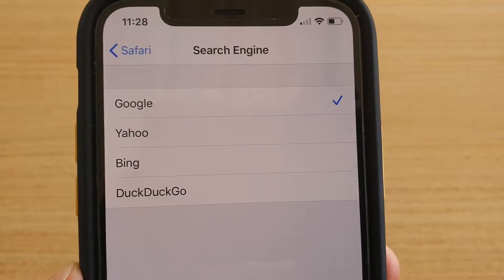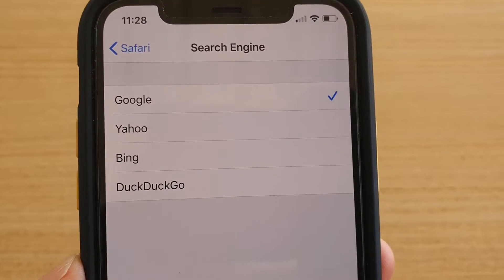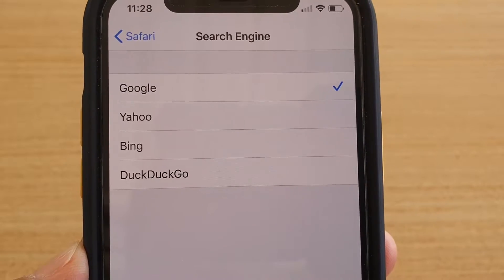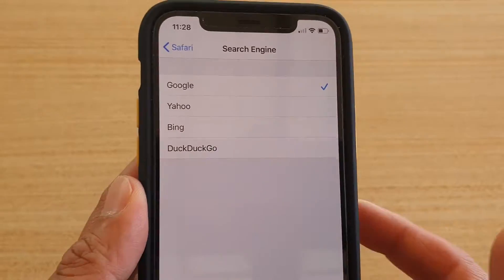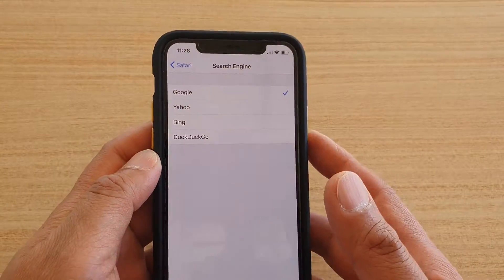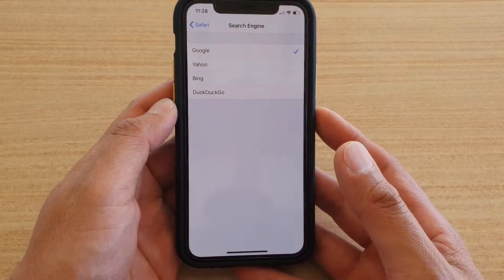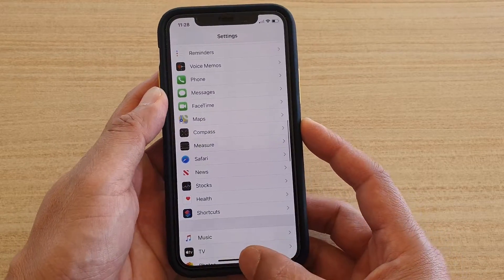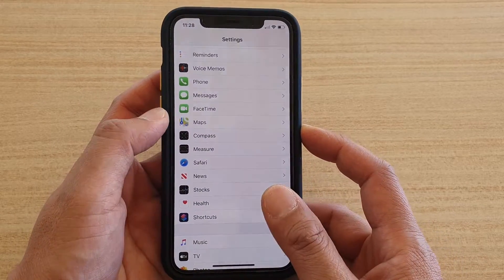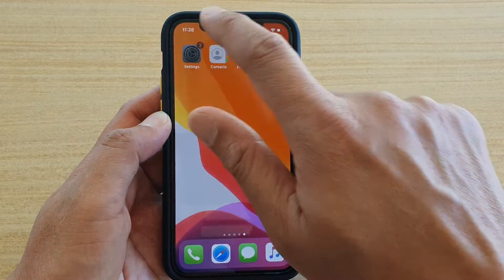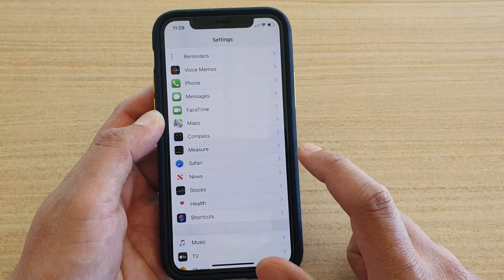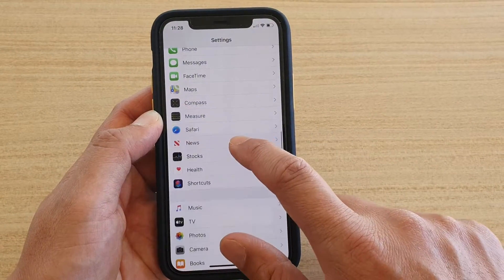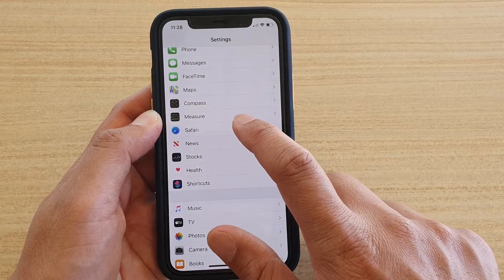How to change the Safari search engine to DuckDuckGo, Bing, Yahoo, or Google on iPhone 11 or the 11 Pro. First, let's go back to your home screen by swiping up at the bottom. Then tap on the Settings icon. Next, go down and tap on Safari.